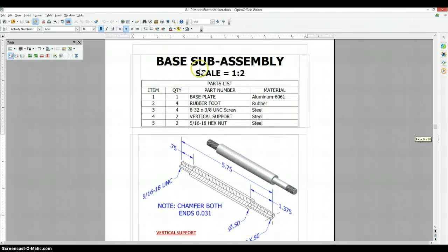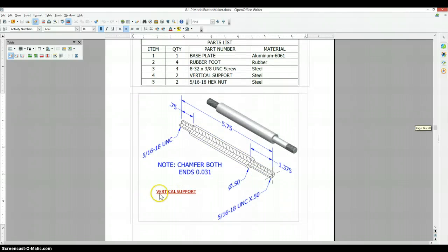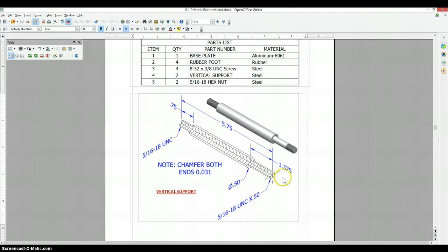Okay, so now we're on the base sub-assembly. This is the vertical support, and it's showing us a half section view, so we're just going to draw half of the part and revolve it around the center axis.